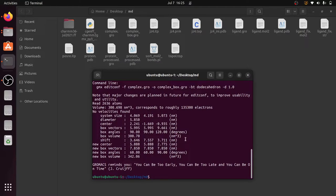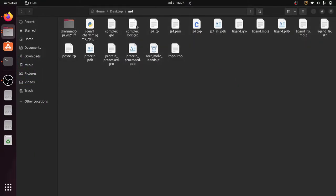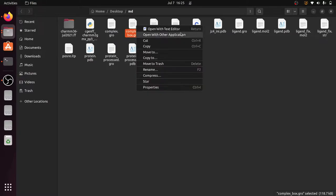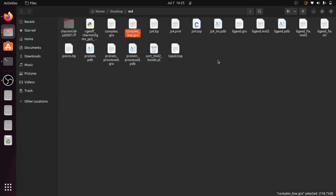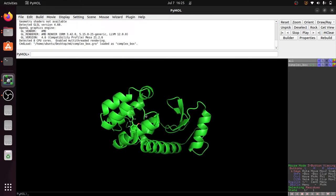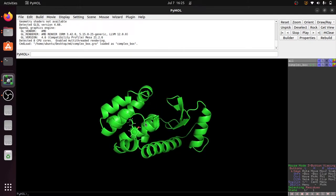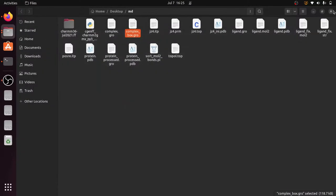If you want, you can visualize complex.box.gro by opening it with PyMOL or any other software — VMD is also fine. This shows the protein-ligand complex file with the box vectors and box angles.